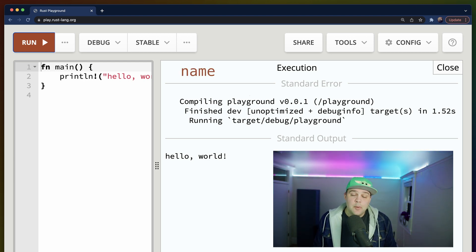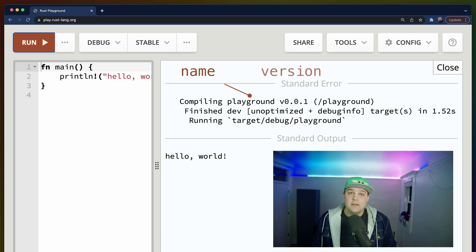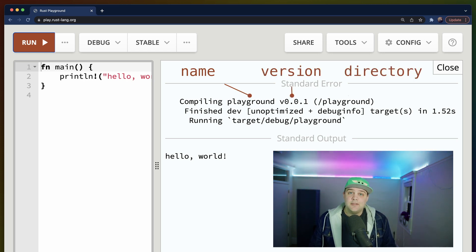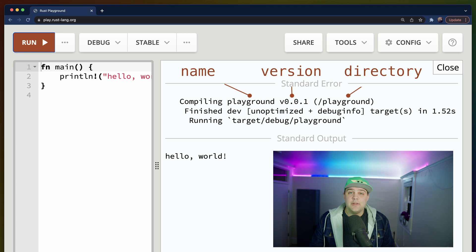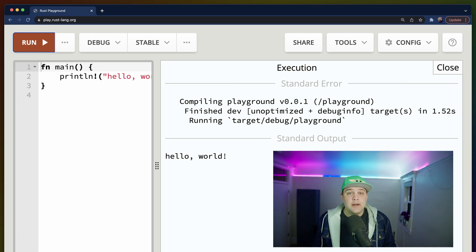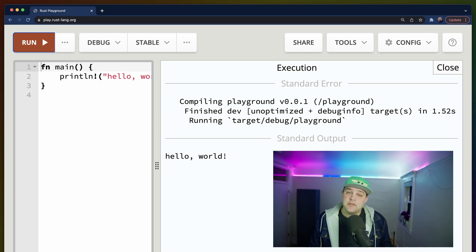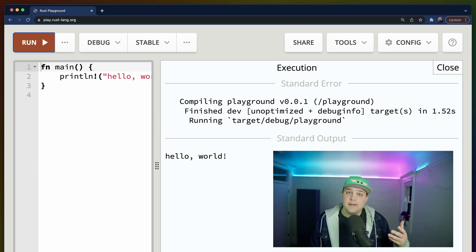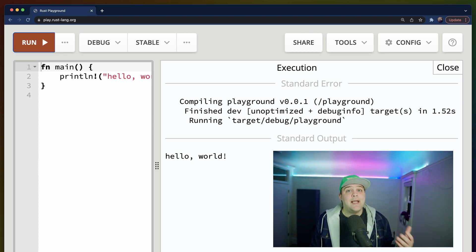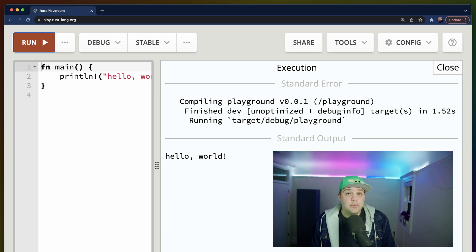The first line of the output includes the name of our binary, the version of our binary, and the file system directory that we used when we built the project. The name and the version of our binary are usually defined in the cargo.toml file, which, if you've watched other videos, you'll understand is similar to a package.json. The Rust Playground generates this cargo.toml for us so that we only write our main.rs file, which is why the version is 001 and why the name of our binary is playground.